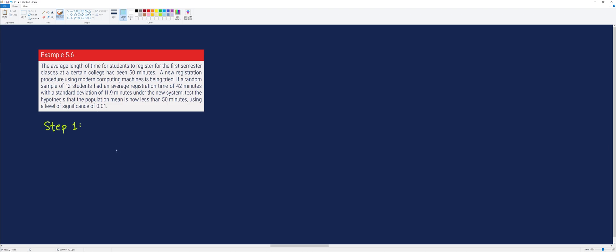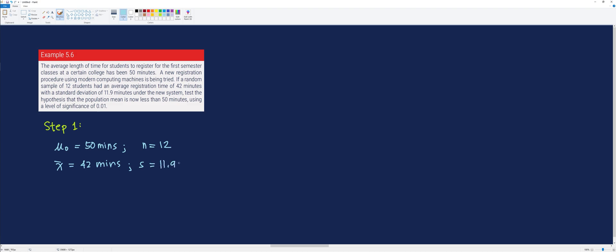The first step is to identify the given: the hypothetical population mean is 50 minutes, the sample size is 12, the sample mean is 42 minutes, the sample standard deviation is 11.9 minutes, and alpha is 0.01, giving a 99% confidence level. Since we use t-distribution, the degrees of freedom equals 12 minus 1, or 11.